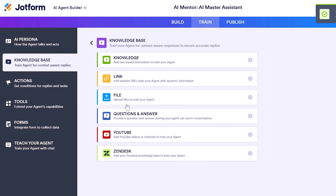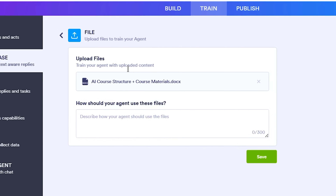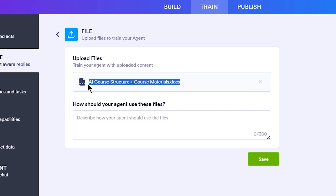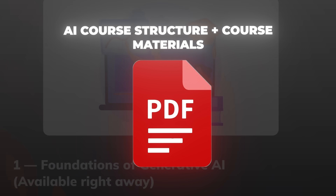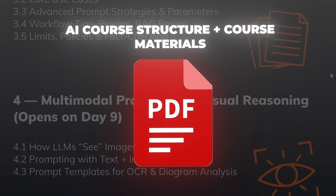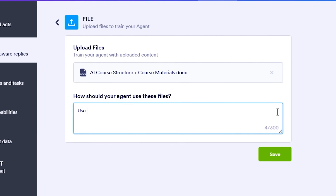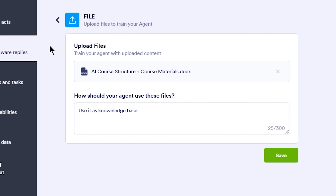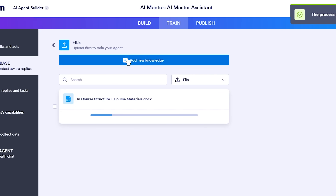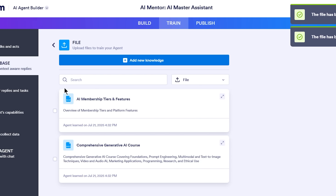Next, I click add new knowledge and select the file option. I upload a file called AI Course Structure plus Course Materials and AI Master Membership Knowledge Base — a 10-page PDF I give to new members, full of common questions and answers, support contacts, and all that good stuff. The AI will ingest this file's text. JotForm even lets me specify how to use it — for example, I could tell it to only present certain data from the file when asked. In this case, I just want the whole content available as reference.